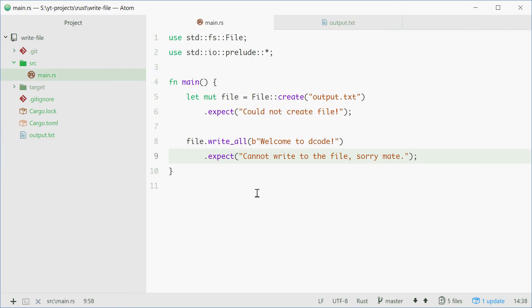Alright, so that is how you can write to a file in Rust. Thank you for watching and see you later.